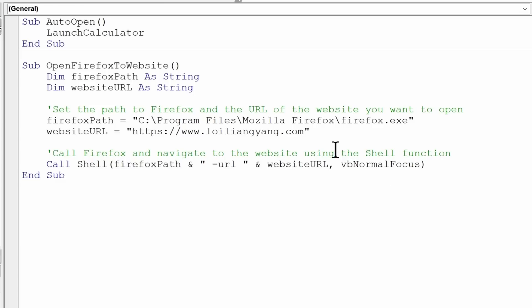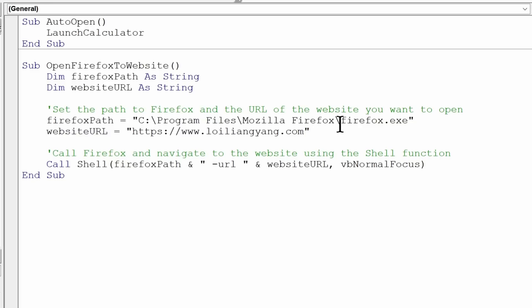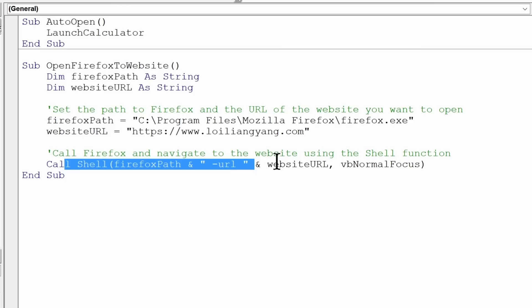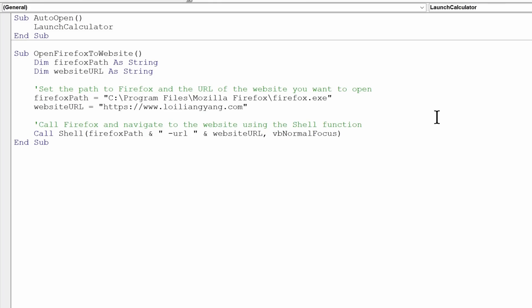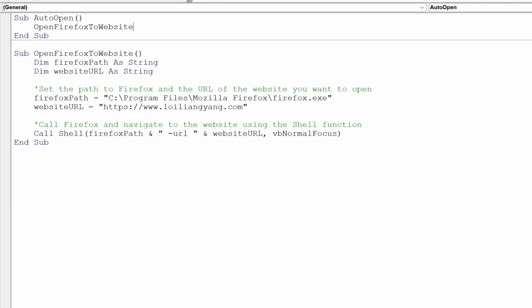And with that, we have something here, which is one, is to call Firefox. So we're going to open up Firefox, and then followed by this website called loilyoungyoung.com. Then after which, we call Shell, and we go into target Firefox path, and then followed by the website URL, and that's it done. So we are forcing the computer to open up Firefox to a target website. All we're going to do right now is change this up a little. So open Firefox to website, paste it over here, save it.